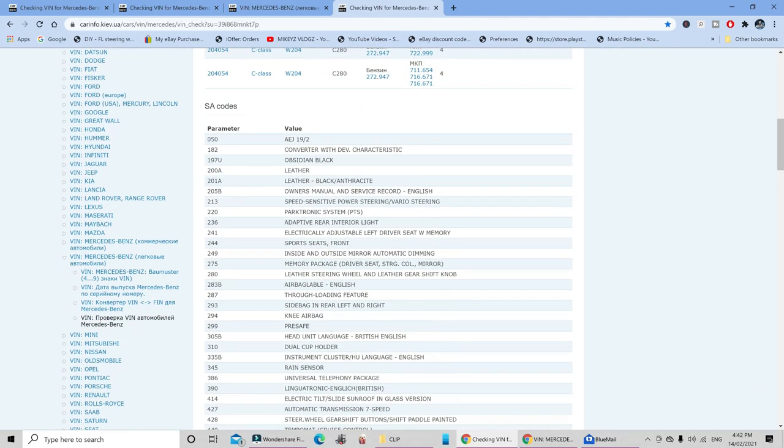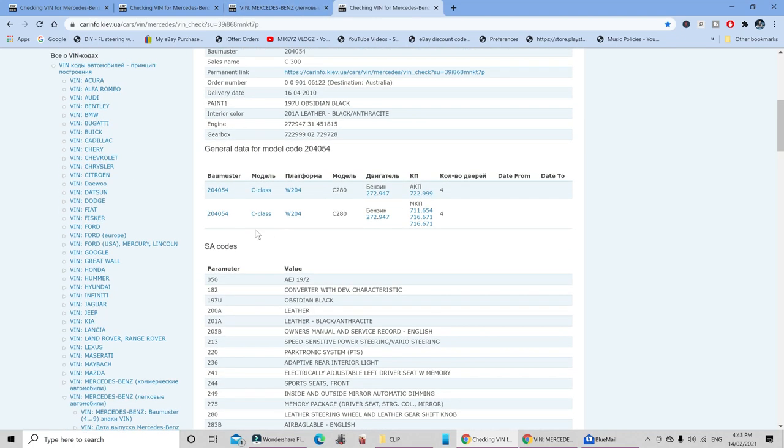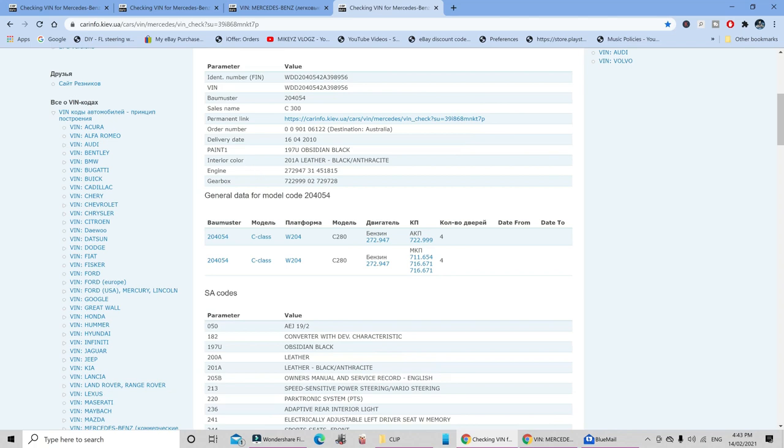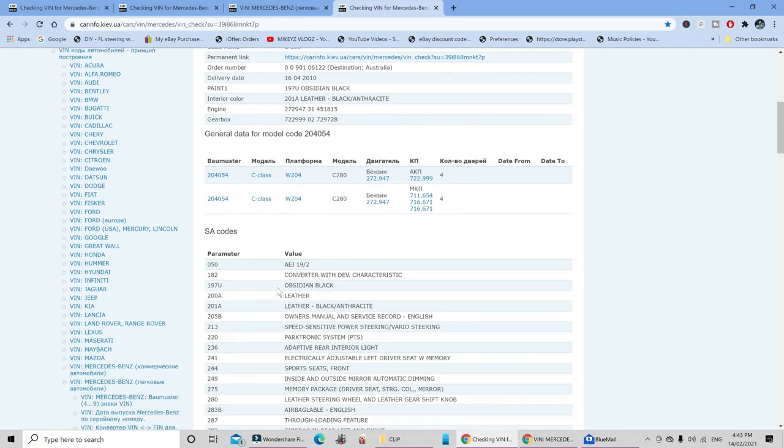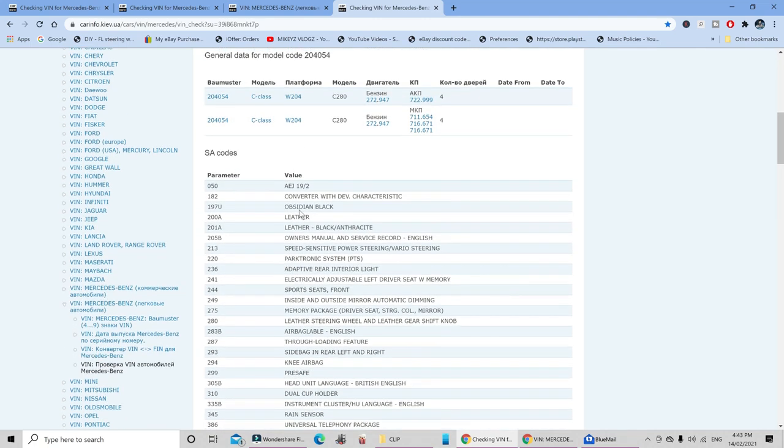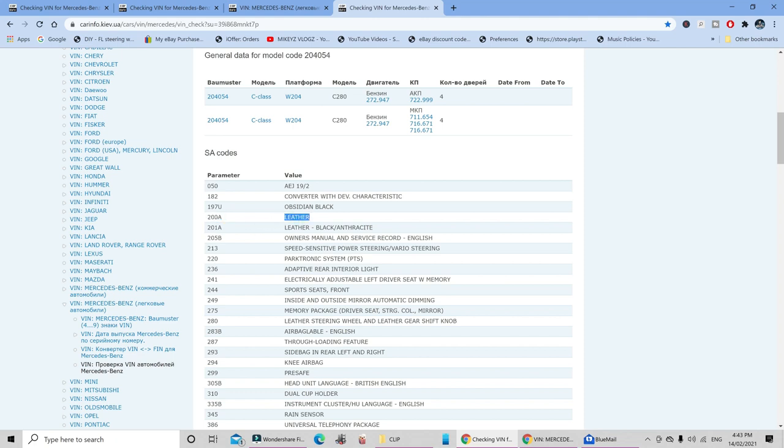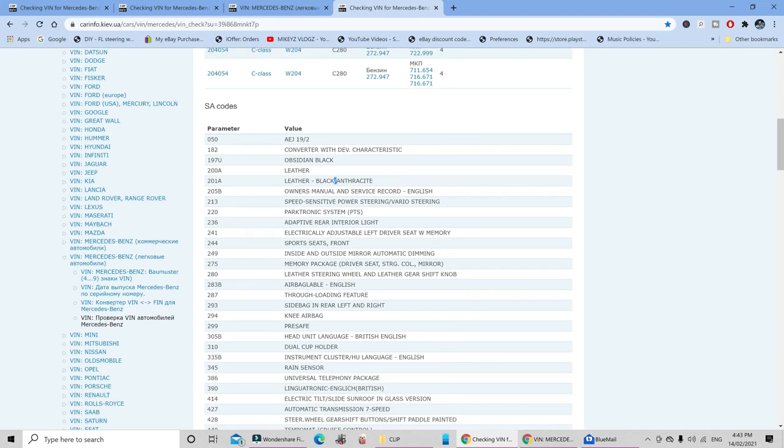Now as you can see, and also as we scroll down you can see other information such as your paint color, your delivery date, your order number, the destination it was intended to, engine, gearbox number, all that good stuff. And as we scroll down you see SA code and now these are the codes that were fitted to your car. For instance, I had the 197, obsidian black. I have the 200A which is leather, and then I have 201A which is leather and the color is black anthracite. Then you also have 205B which is owner's manual and so on.